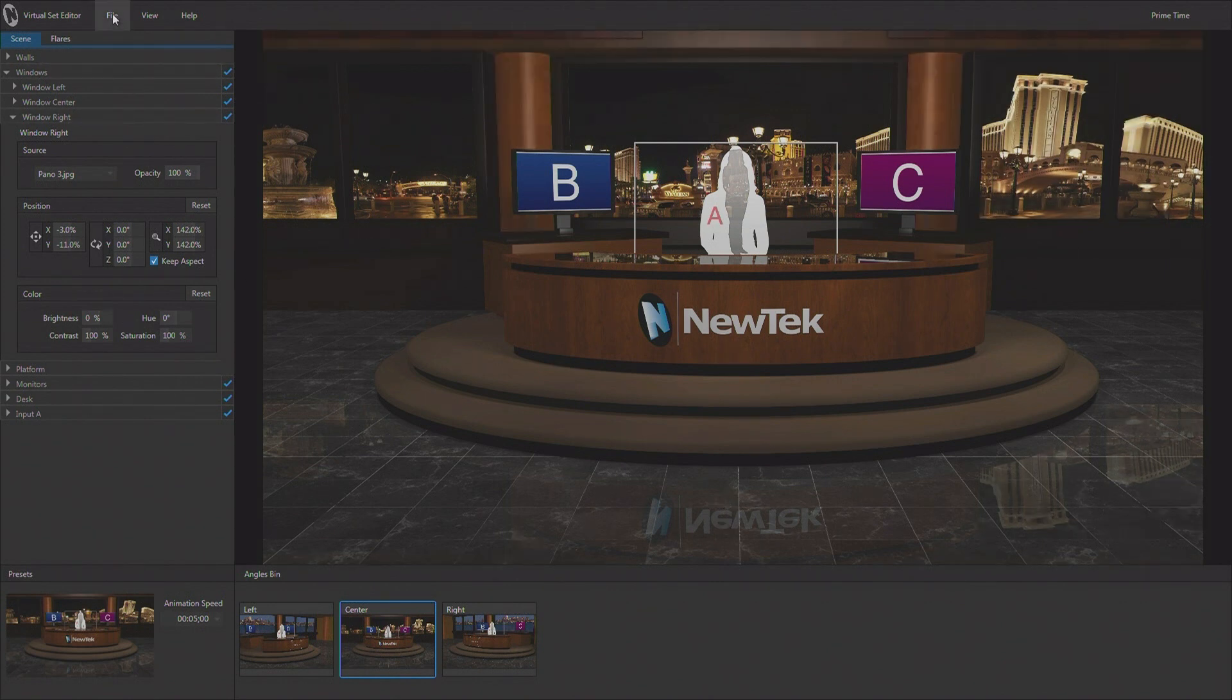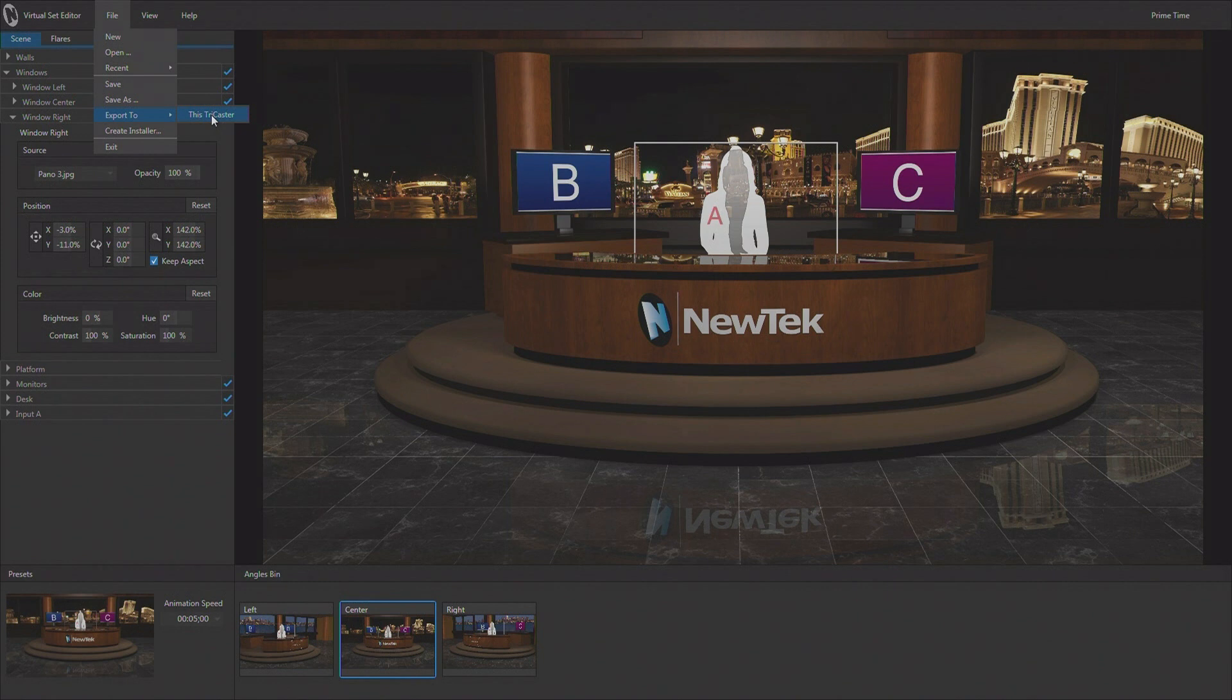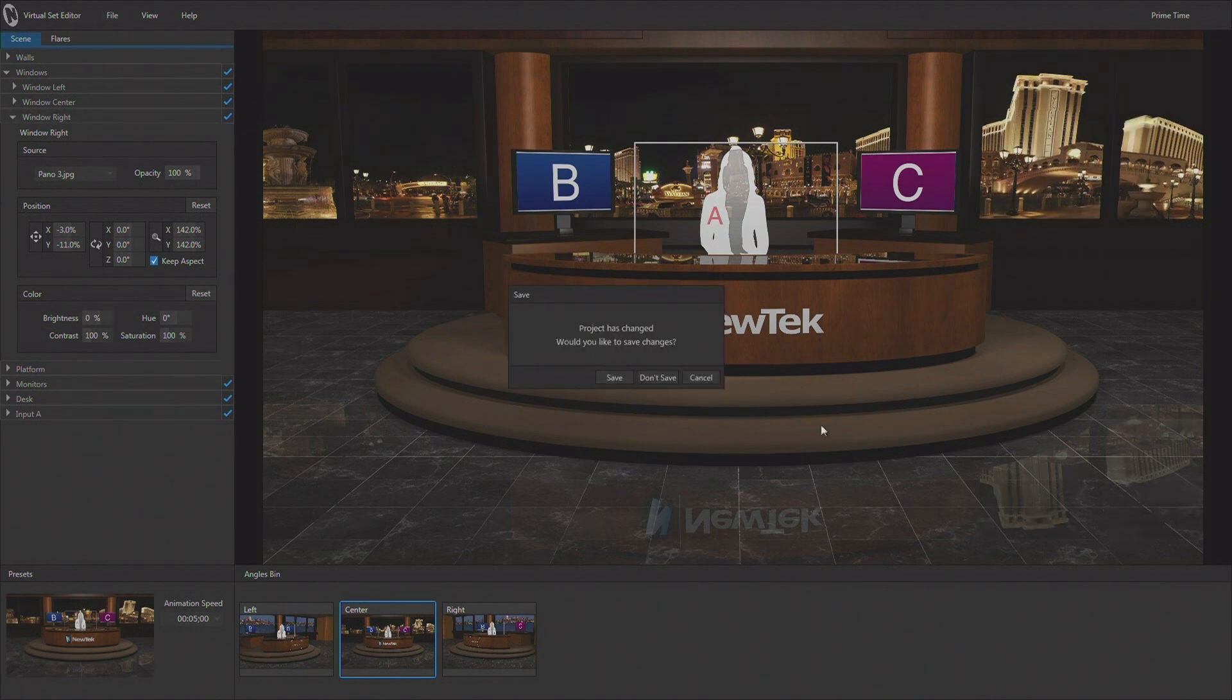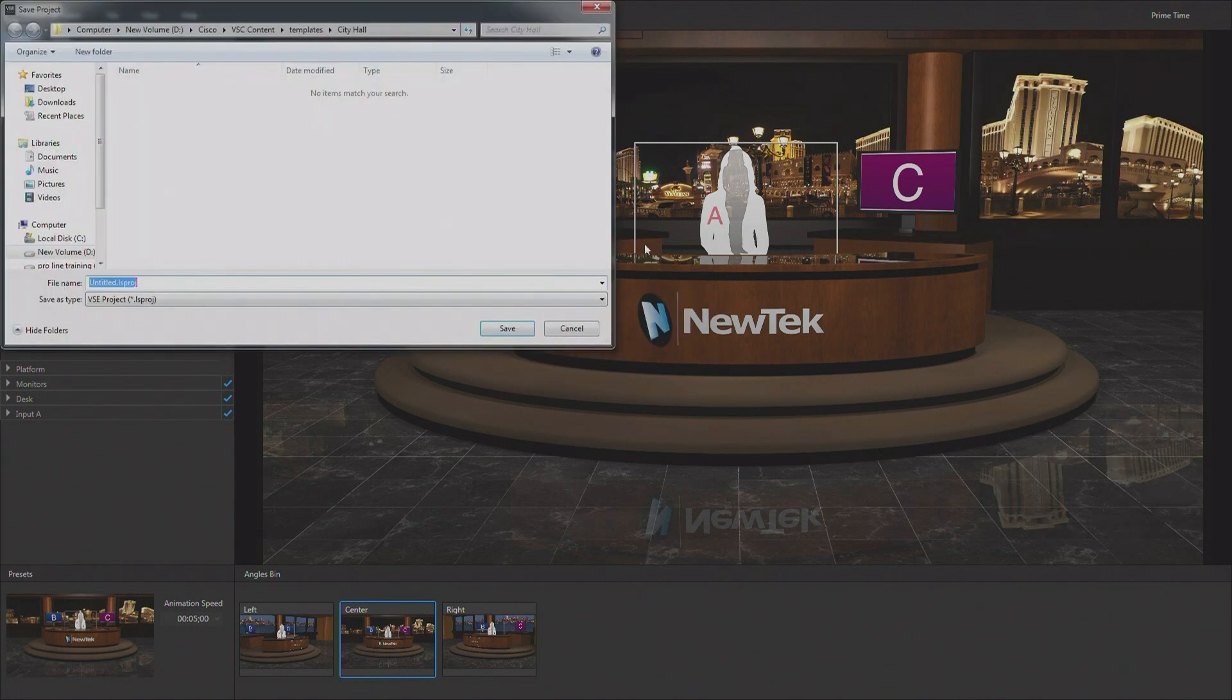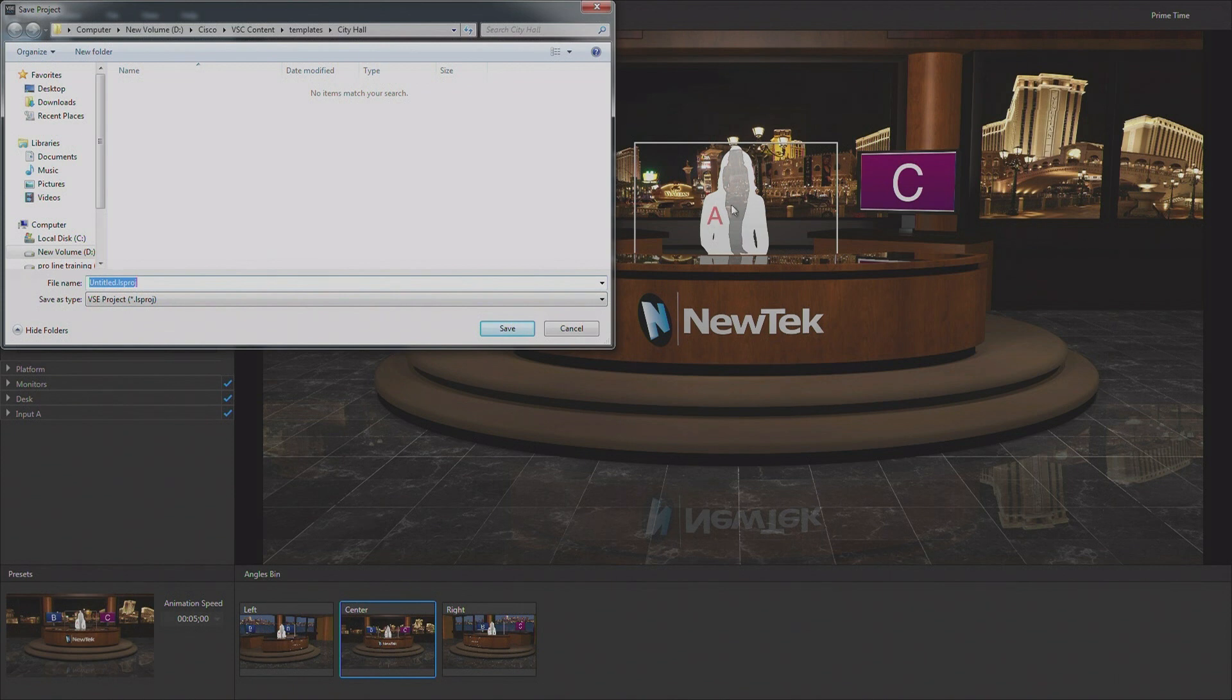So to export this set, we would come up to our file area. And we would say we want to export to this TriCaster. Now if I try to do that, it's going to say that I need to save this project first. Now saving the project is not saving the set for use in the TriCaster. It's saving the project so that I could bring it back up in virtual set editor to make additional changes if I want to.